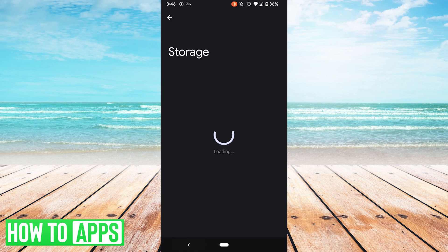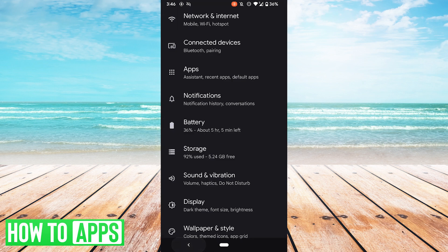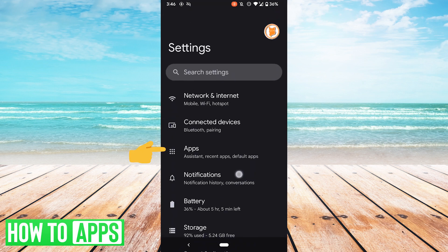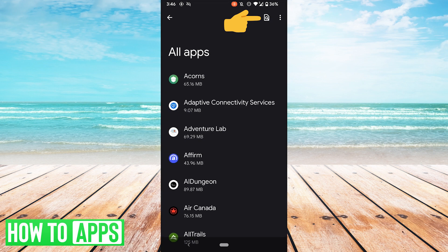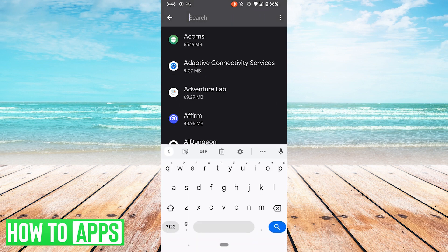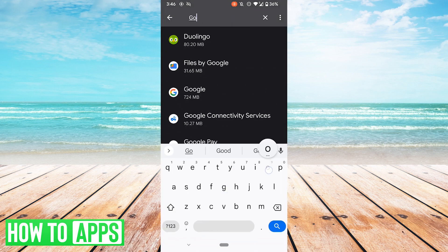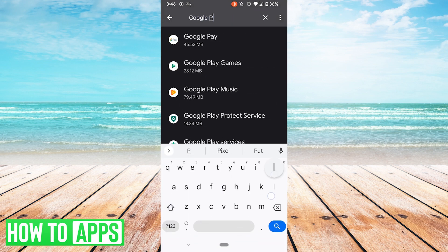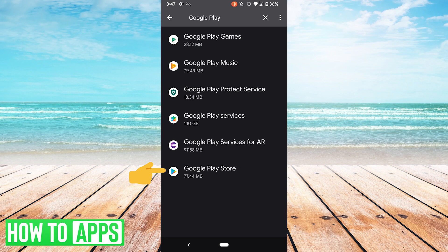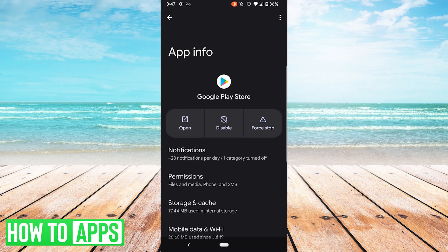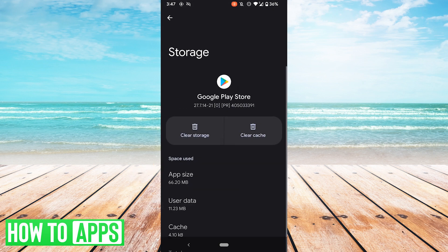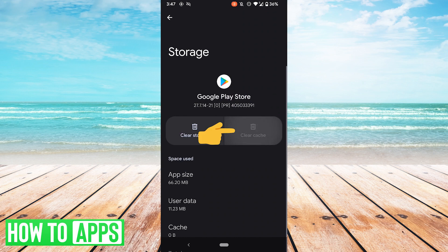Just as a note, another way you could do that is by going to apps, see all apps, and then same thing. You could just search for it from there, and there's Google Play Store. In which case you would then hit storage and cache, then clear cache.